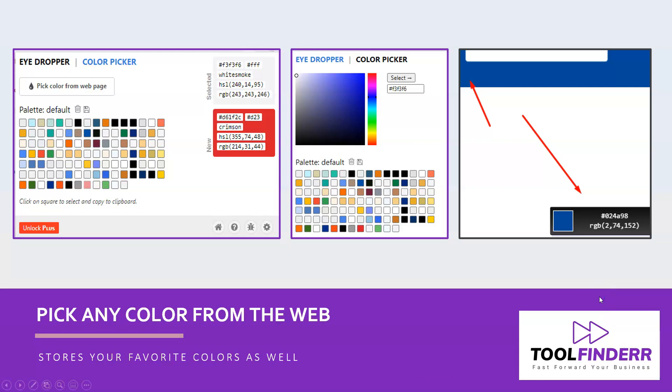Hello! Have you ever needed to copy a color from a web page and use it for your own web page, blog, or whatever you have online, or maybe even in your PowerPoint presentation?